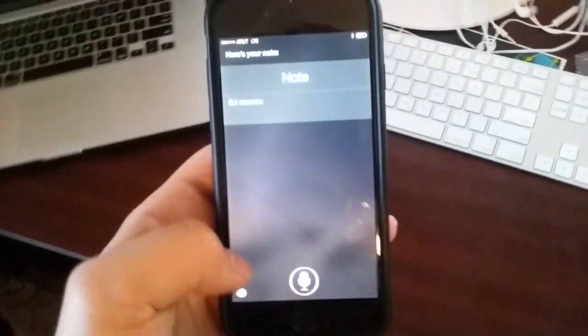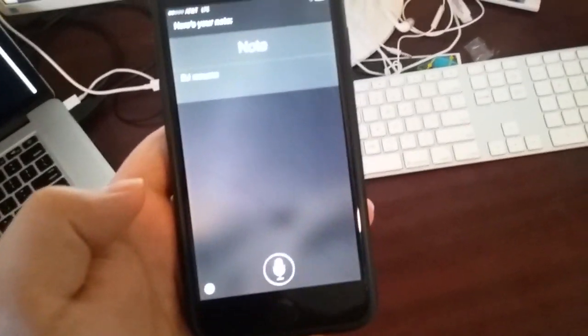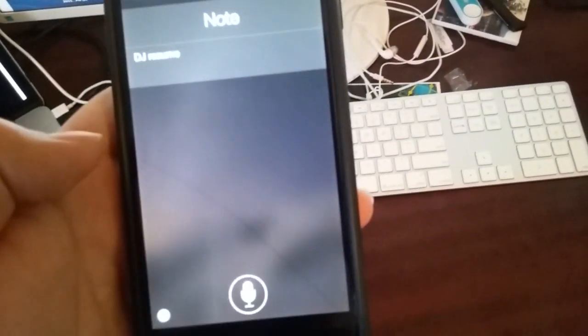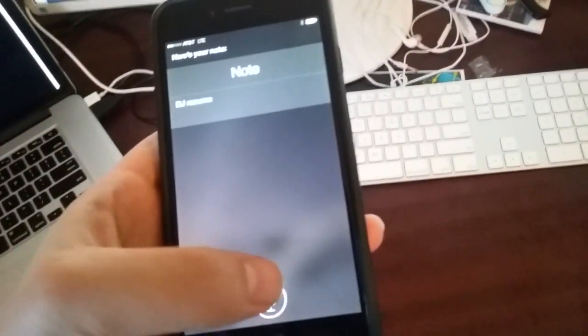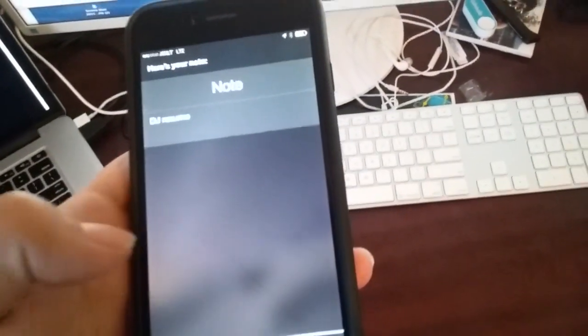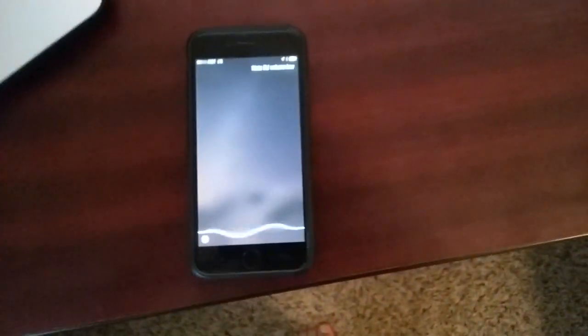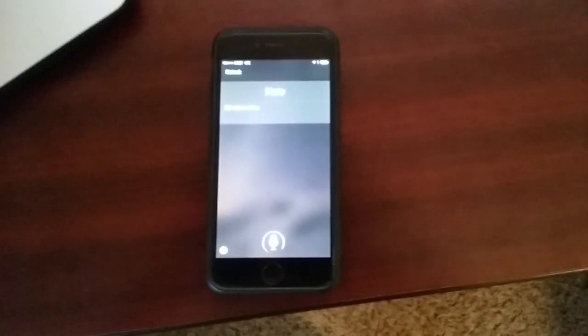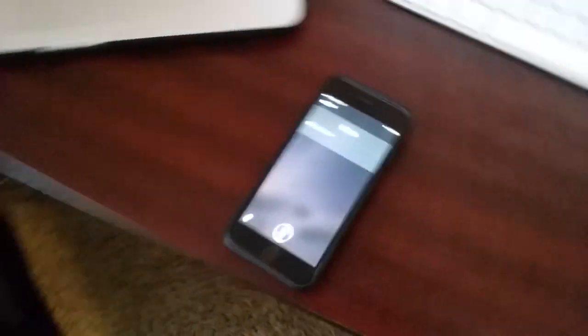And then the last thing that we have set up is volume. So if we want, we could turn the volume down low. Note DJ volume low. Alright. Awesome. And so that is going to be lowering the volume.